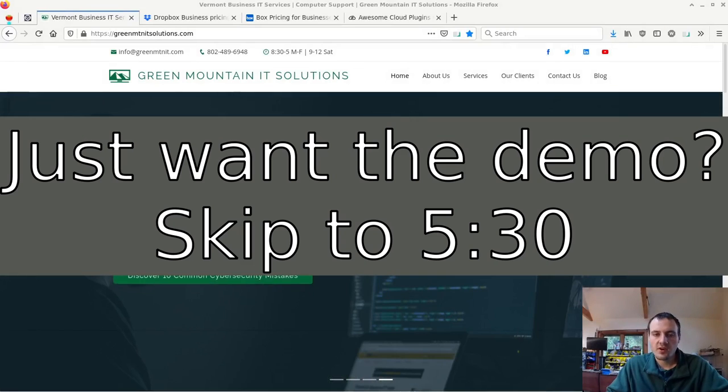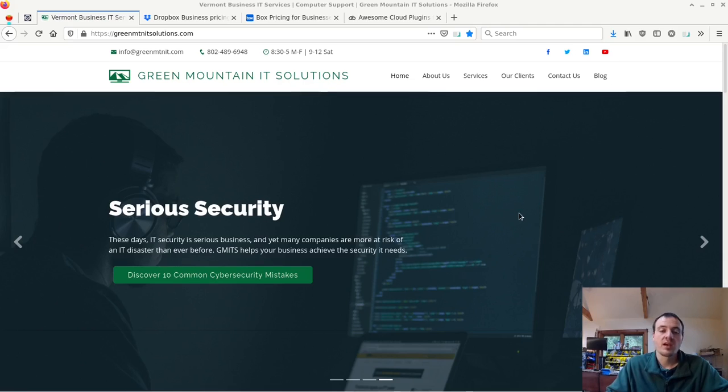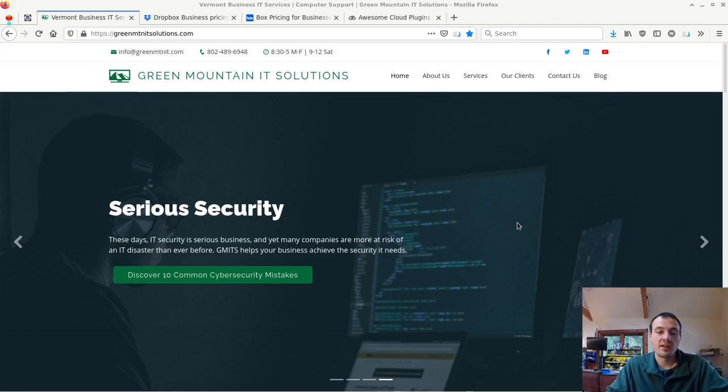Hi Tim West here with Green Mountain IT Solutions back with another video. If you have questions you'd like to contact me or you'd like to hire us for a project, my contact information is in the description down below.